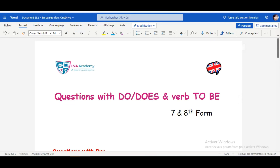Hey guys, welcome back again to our LVA channel. Before we start with a new English lesson, let's make a quick reminder about this channel. This channel is dedicated to students from seventh grade to the baccalaureate. You can visit our platform at www.lvaacademy.com to find more courses, exercises, and test samples along with their corrections. Let's get started with a new lesson for seventh and eighth grade.